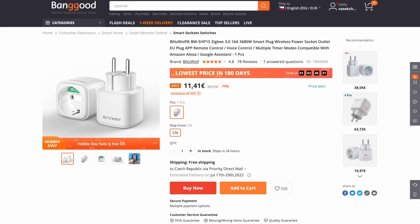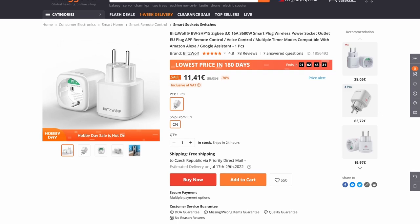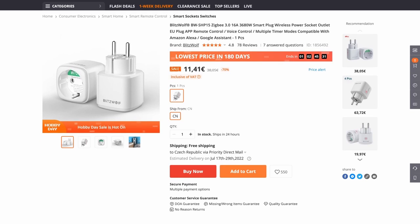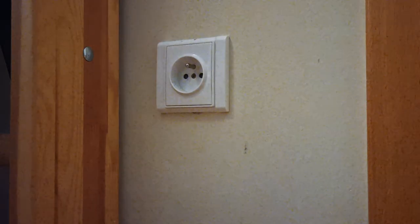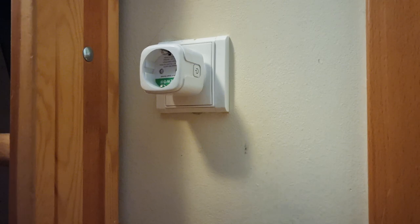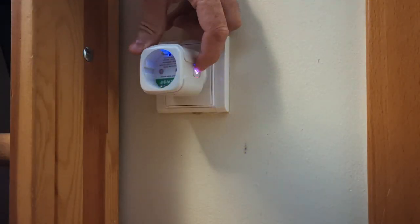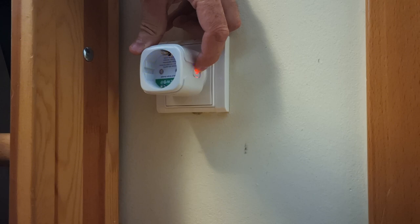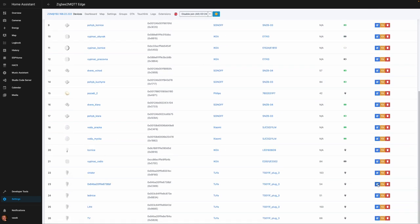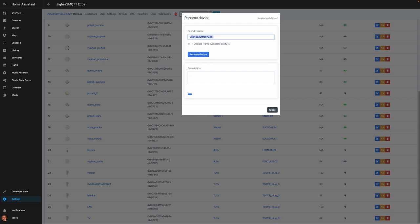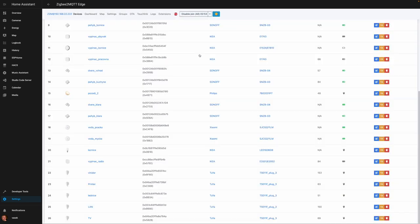So I got a few Zigbee plugs with power metering. There was a deal for a pack of five for 56 euro — pretty good deal. They handle 16 amperes, so I could put them pretty much anywhere. The installation is simple — it's a standard Zigbee device. I use Zigbee2MQTT, so I just permit join, plug in the plug into the socket, and hold the power button for a couple of seconds until it starts blinking. It'll be automatically discovered and join the network. Then I can rename it — so this one is going to be for the printer — and I say I'd like to update the Home Assistant entity ID as well.